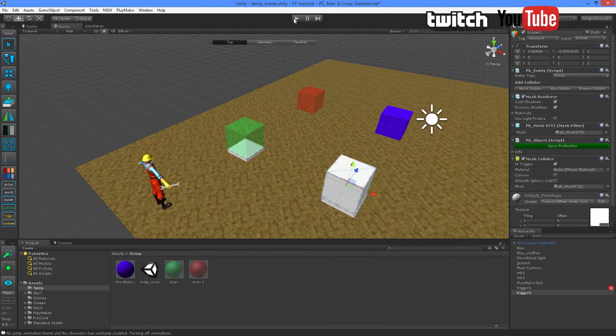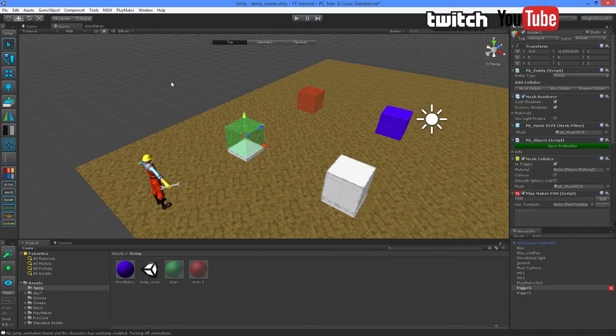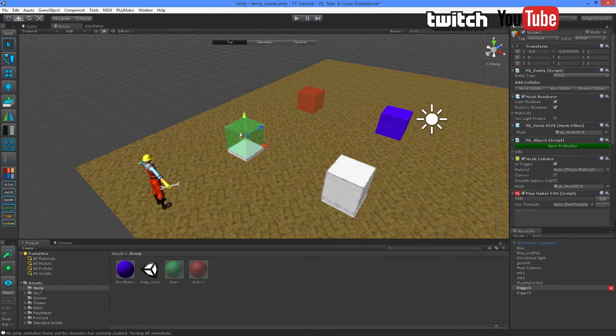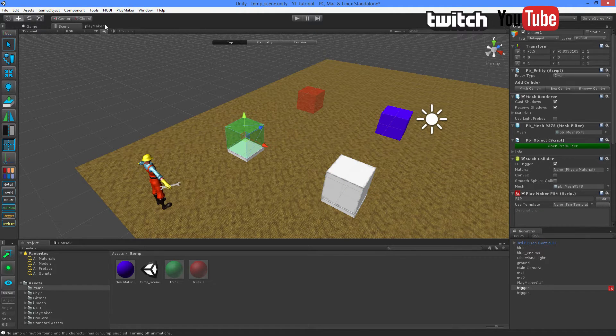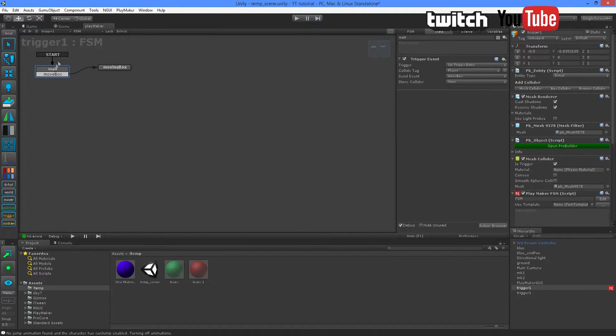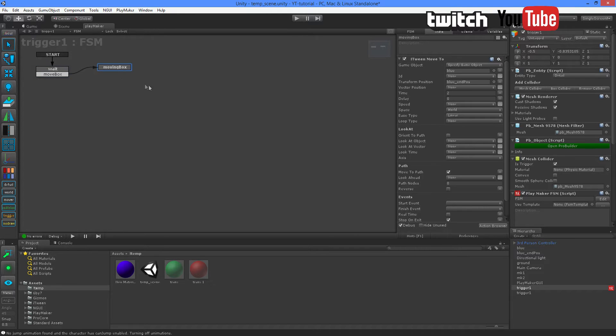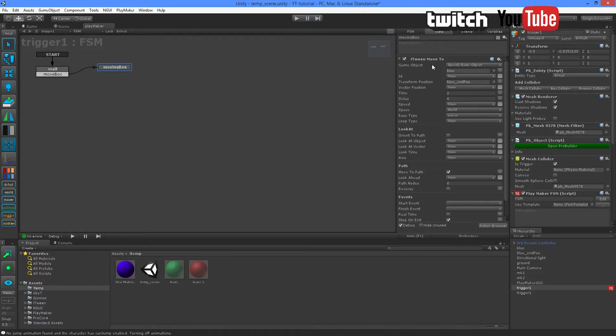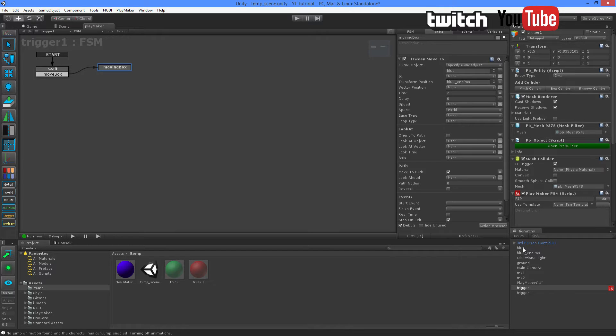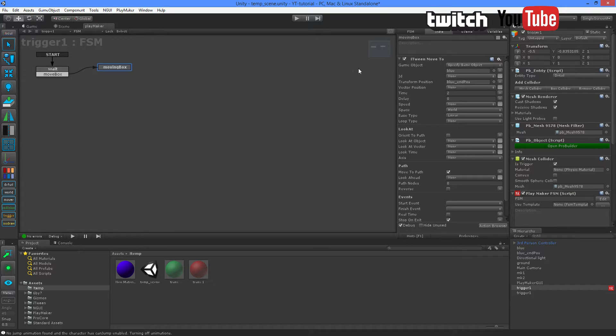And the reason it worked was because we have a Playmaker FSM on this trigger cube. So let's check out the FSM. Basically it's a simple FSM with a wait state and a trigger event. When the player enters the trigger, go to move box. Moving box is a simple iTweenMove2. As you can see, we're going to move the game object called blue down here, that's just the blue box, and we're going to move it over to the blue end position. That is actually the red box called that name.